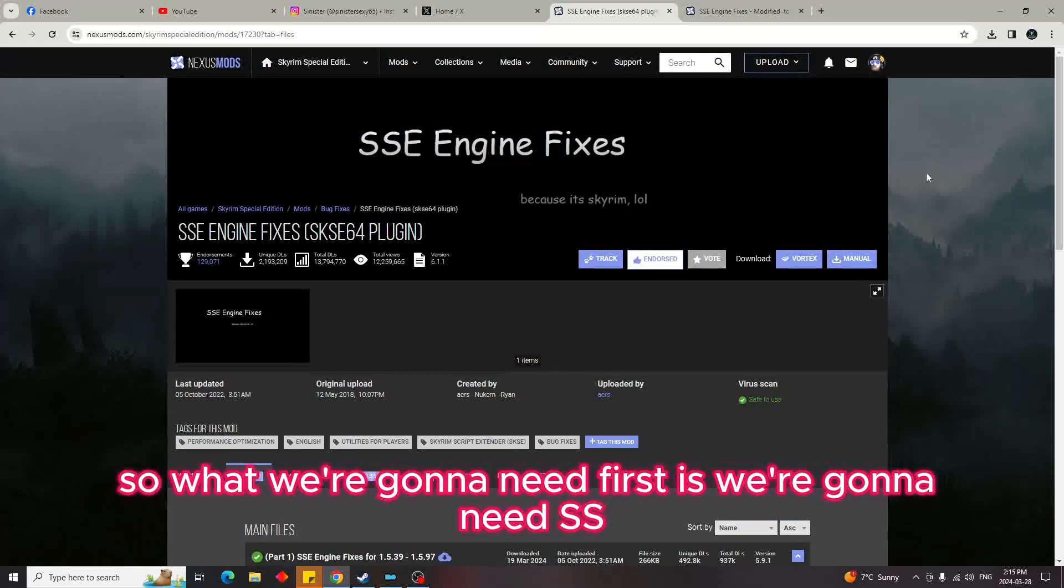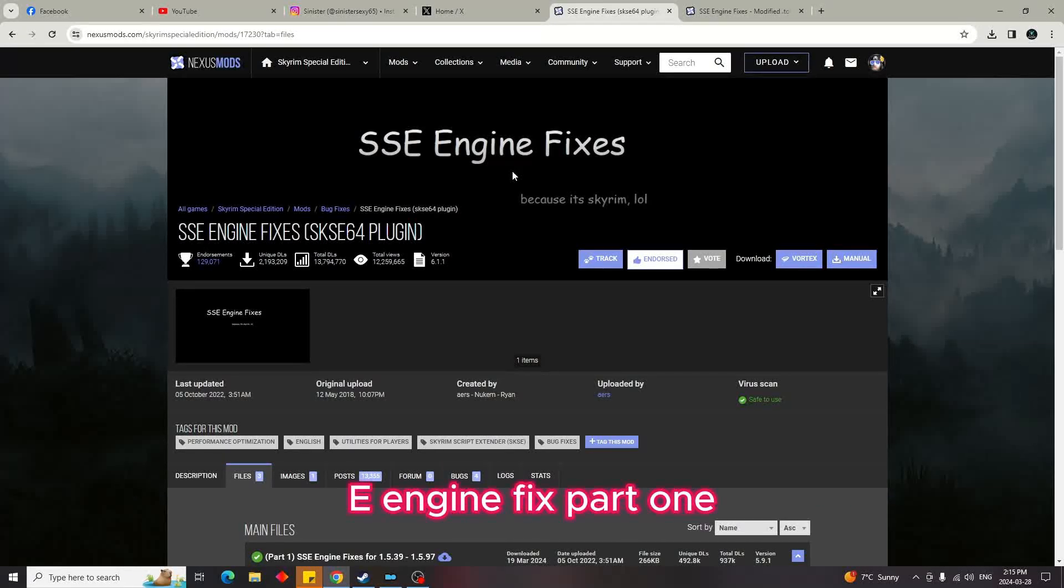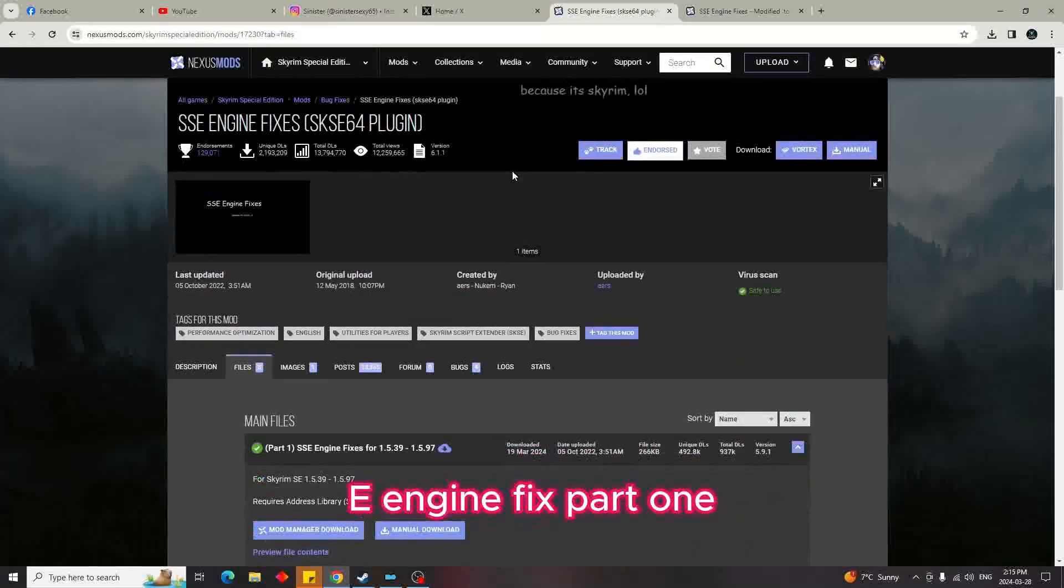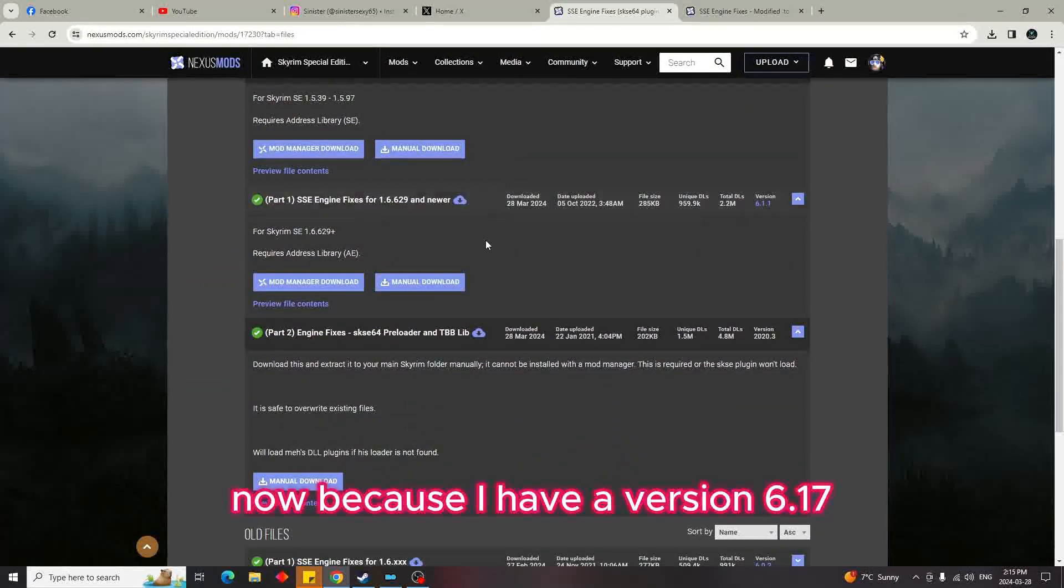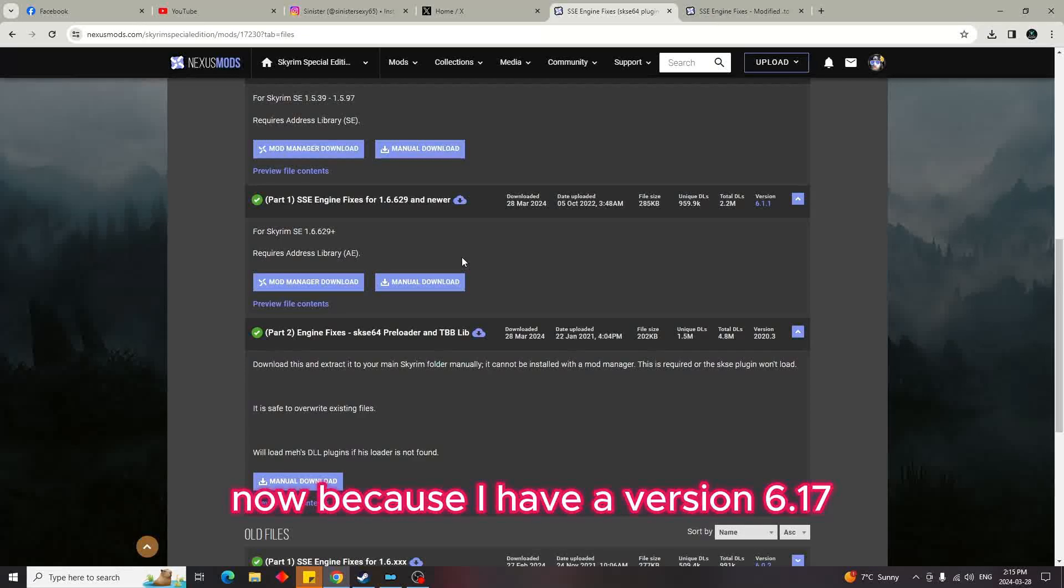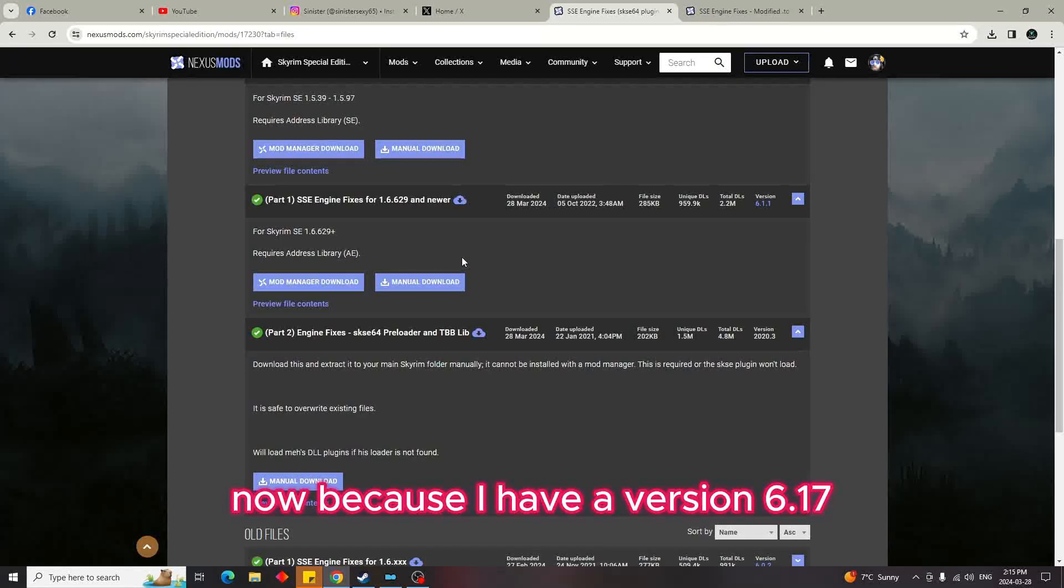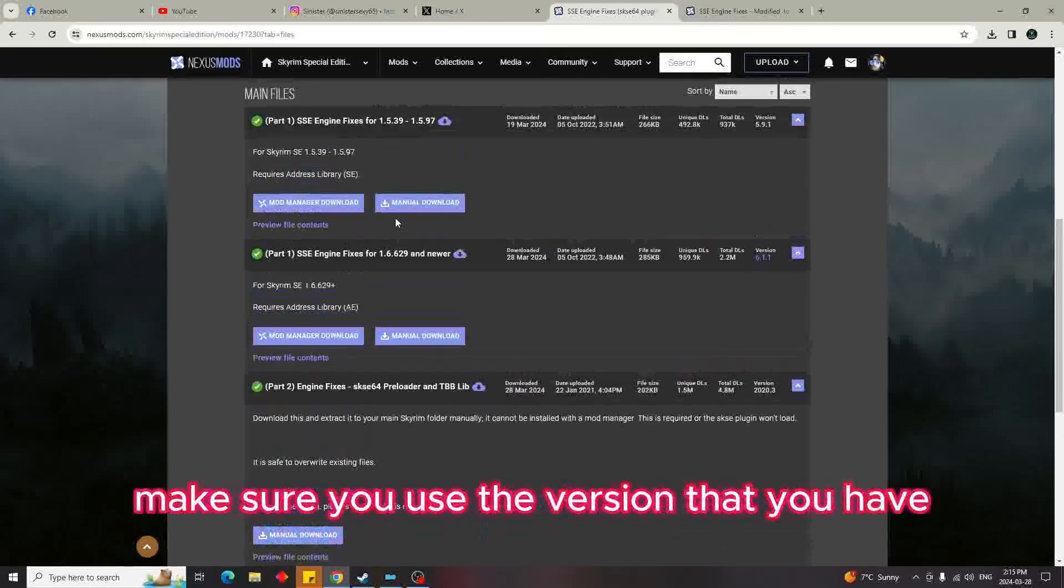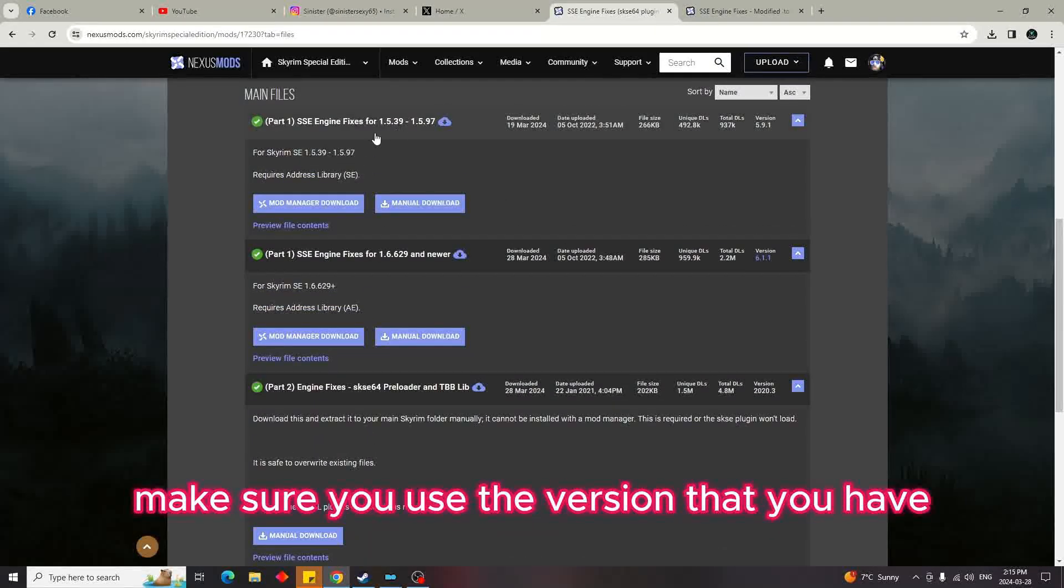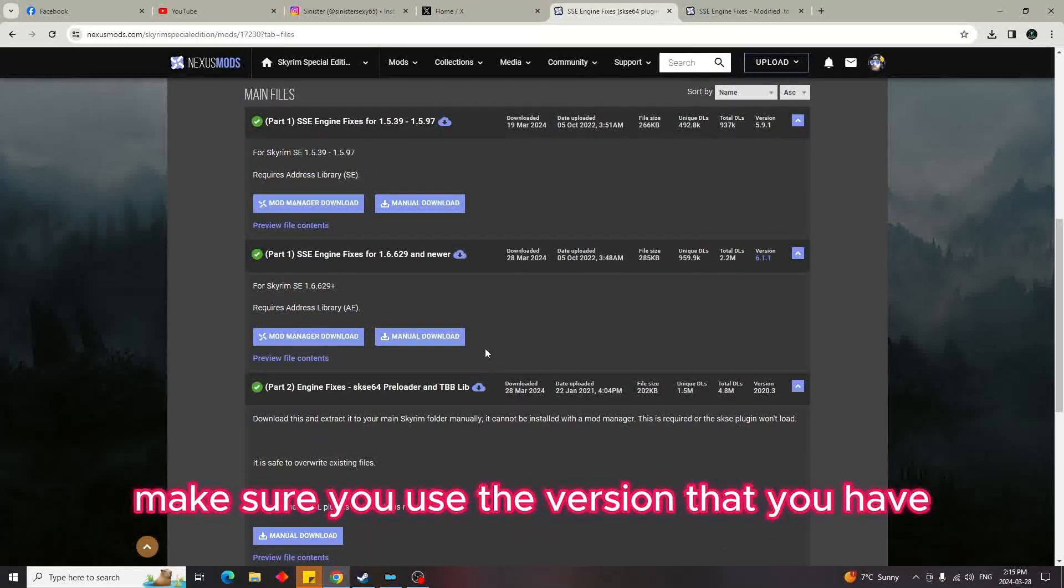What we're going to need first is SSE Engine Fixes Part 1. Now because I have version 1.6.17 or whatever it is, I use the second one. Make sure you use the version that you have for your game.